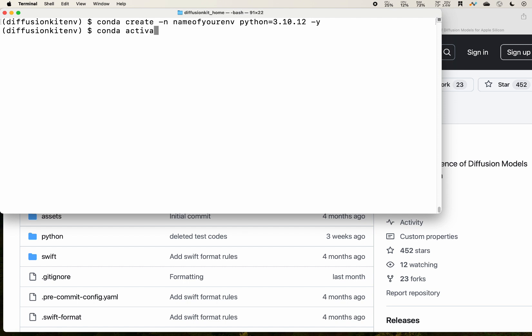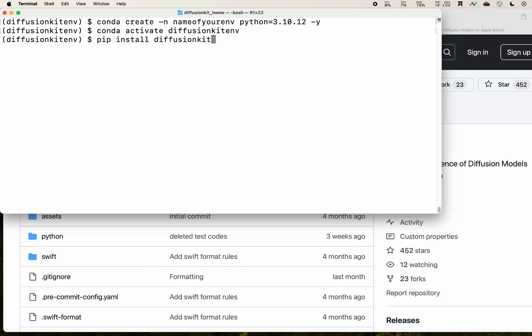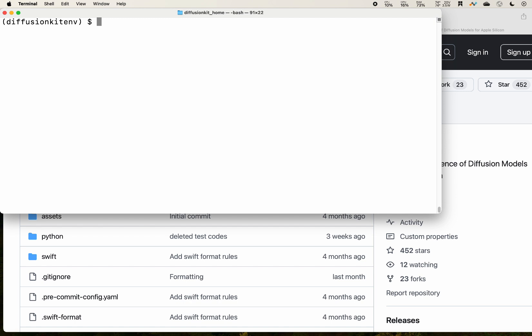Then you can activate your environment. For my case, I named it diffusion kit EMV. Alright, so right here you're going to need to do the installation of the diffusion kit and press enter.